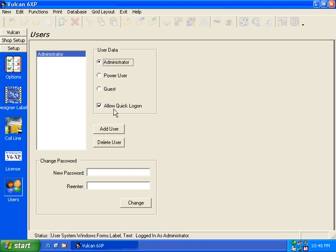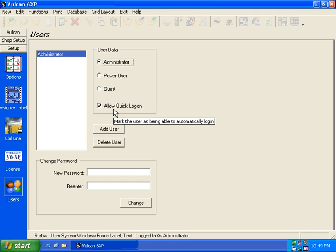Of course, if you are going to have different users, then you do not want to allow quick login for the administrator because that would be defeating your purpose. You would want to set a password on the administrator account, and you can or cannot on the others. It's up to you.